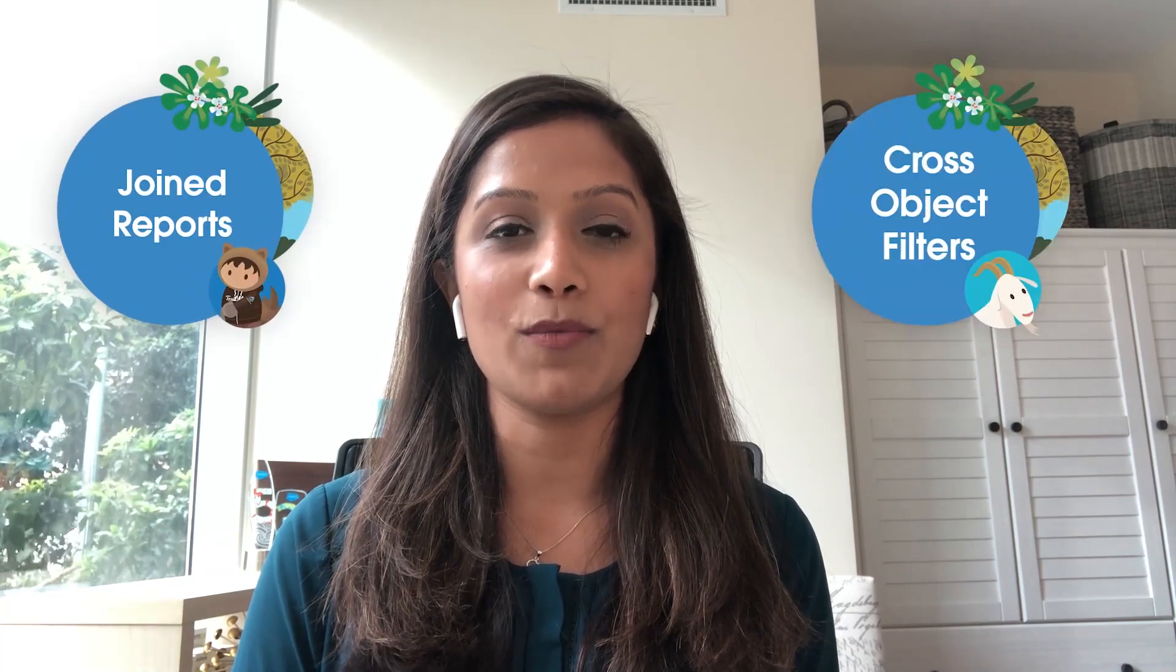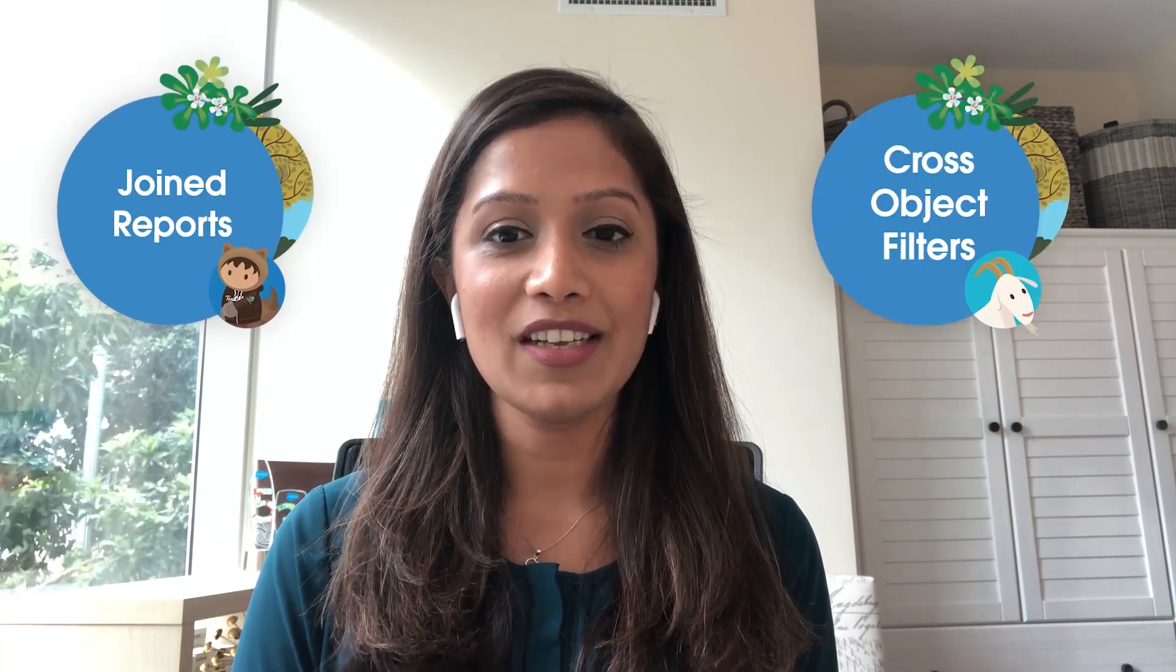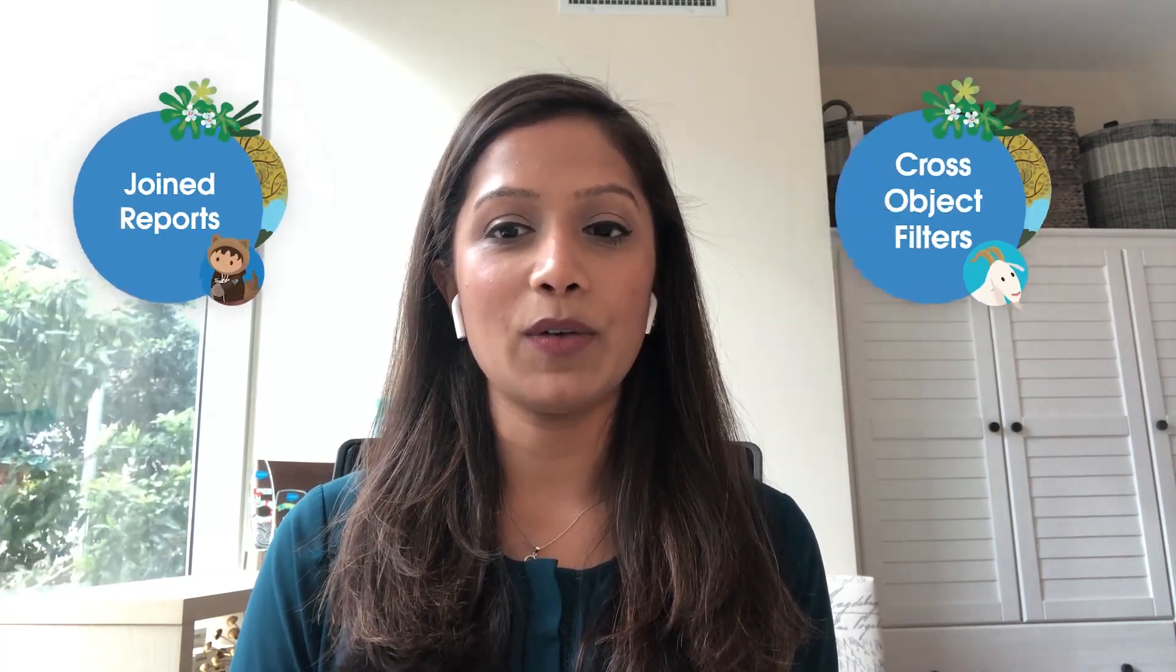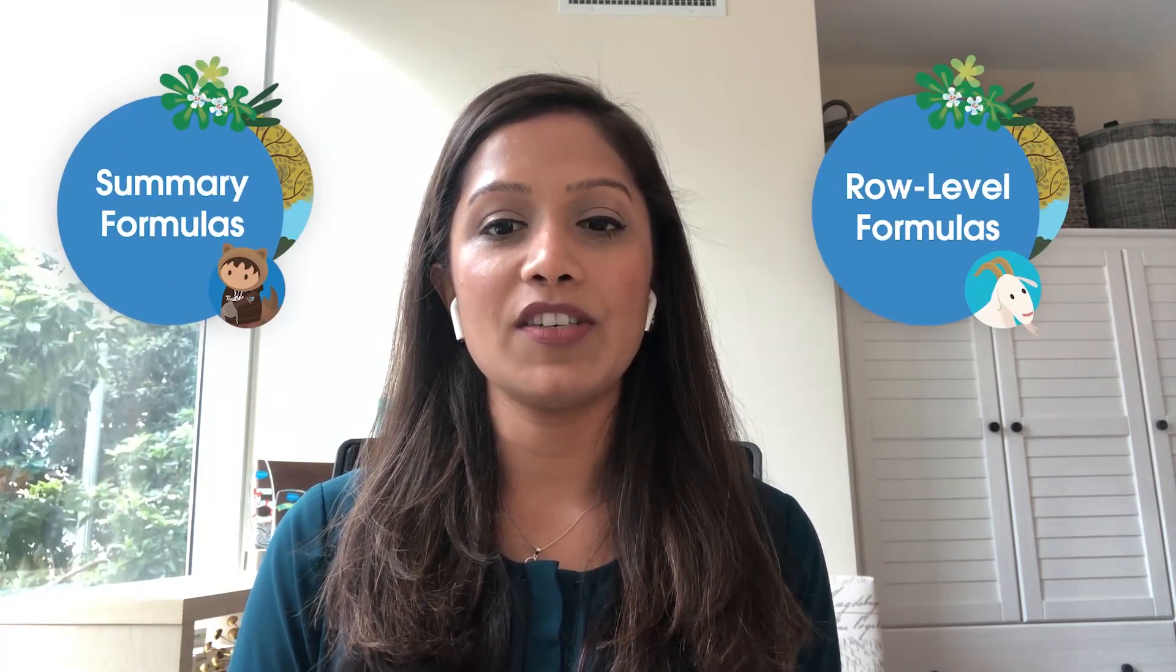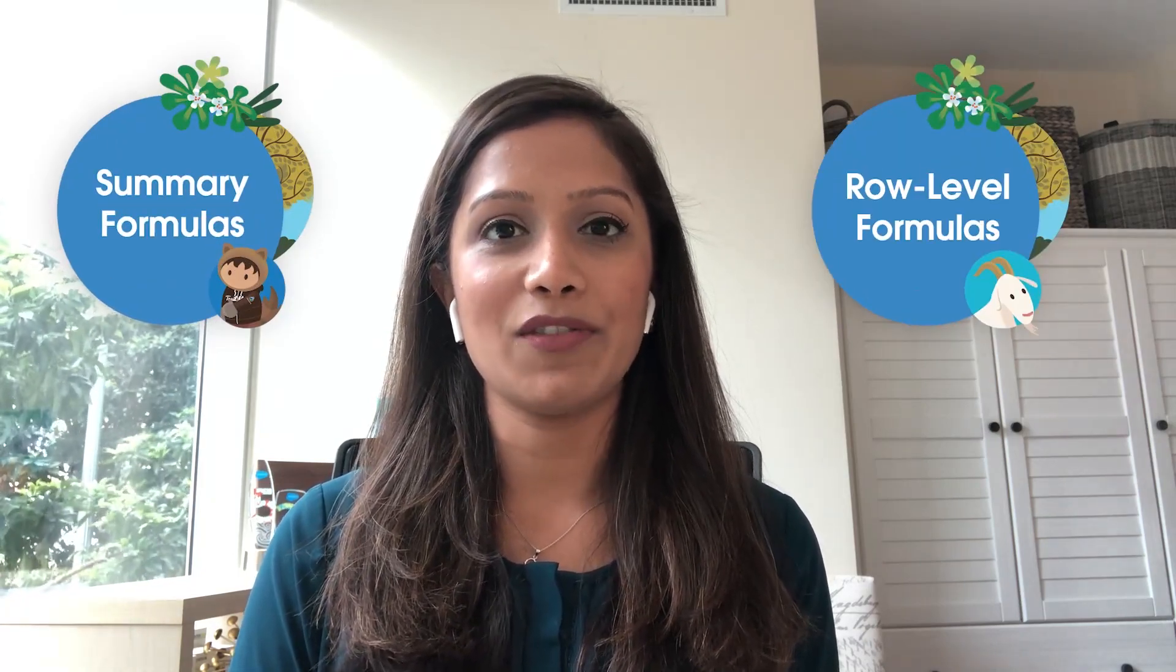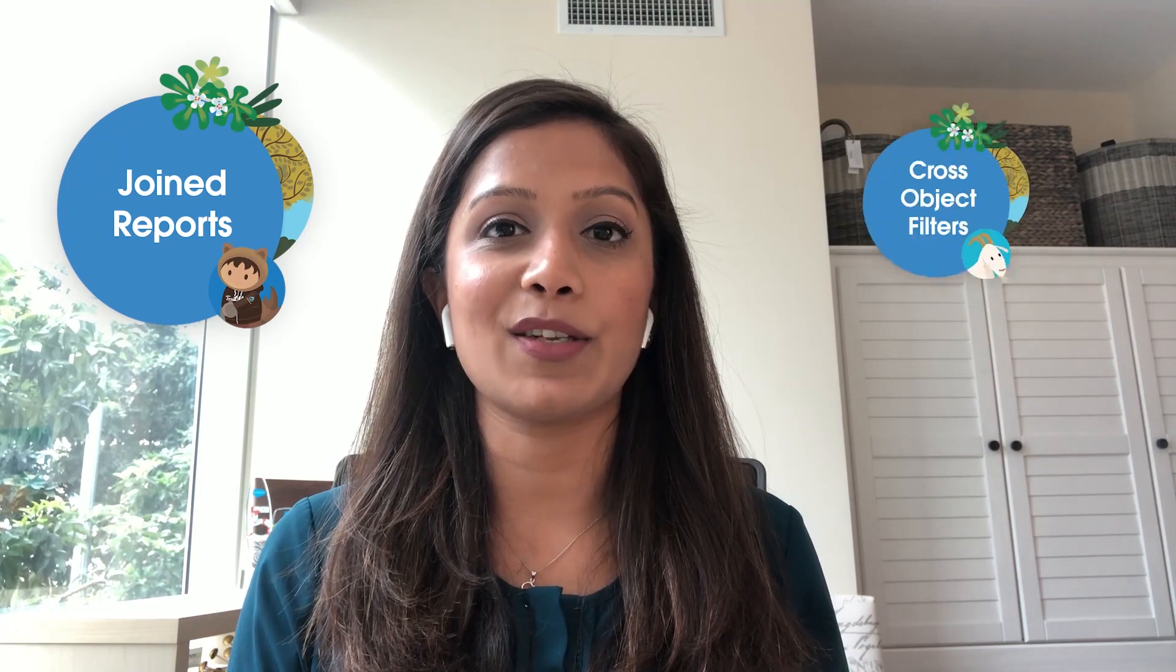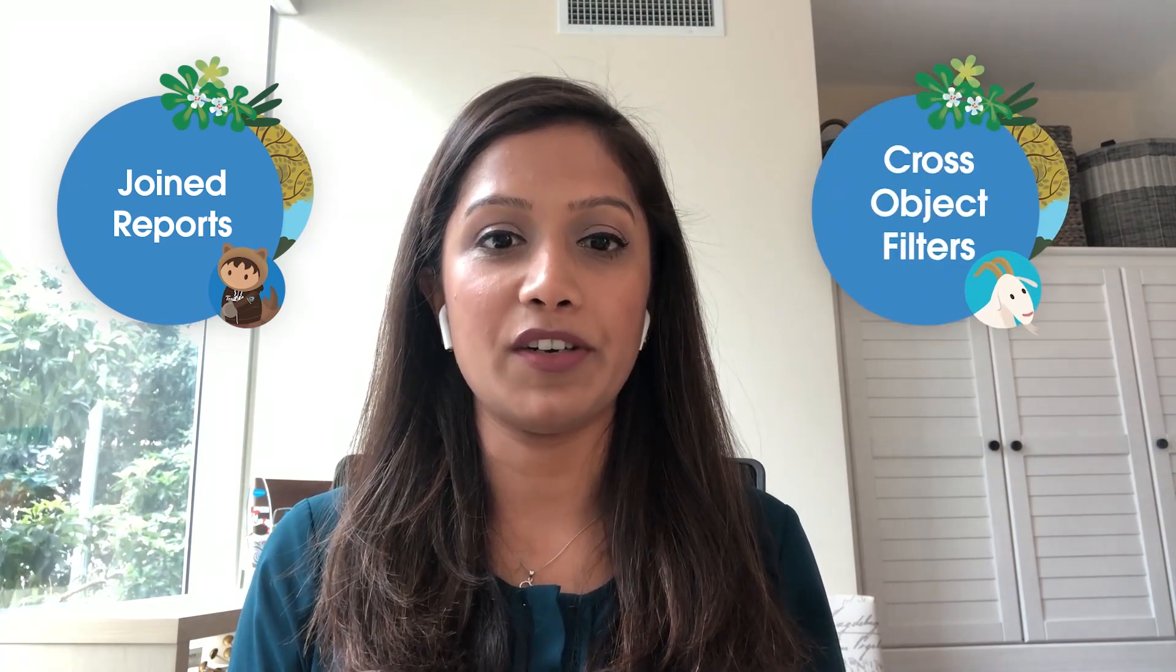Hi, this is Ankita Dutta. I'm the product manager for reports and dashboards here at Salesforce. I'm super excited to talk to you about various reporting concepts and how you can leverage them. Today we will talk about joint reports versus cross object filters. And then we'll talk about summary formulas versus row level formulas. So you can understand the usage of each of these. All right. So let's dive right in and talk about joint reports versus cross object filters.